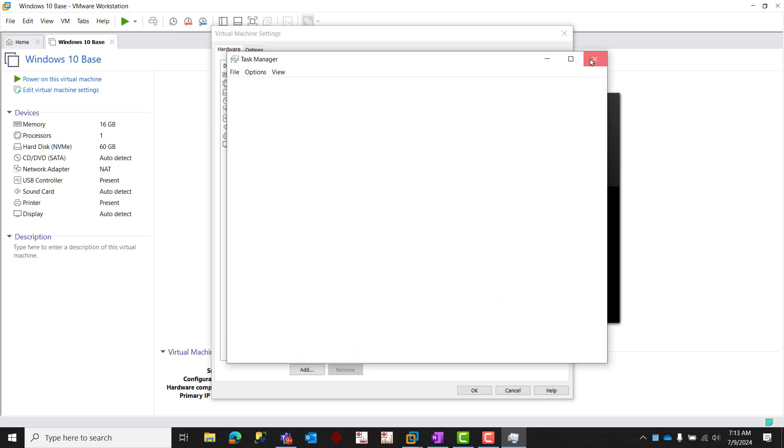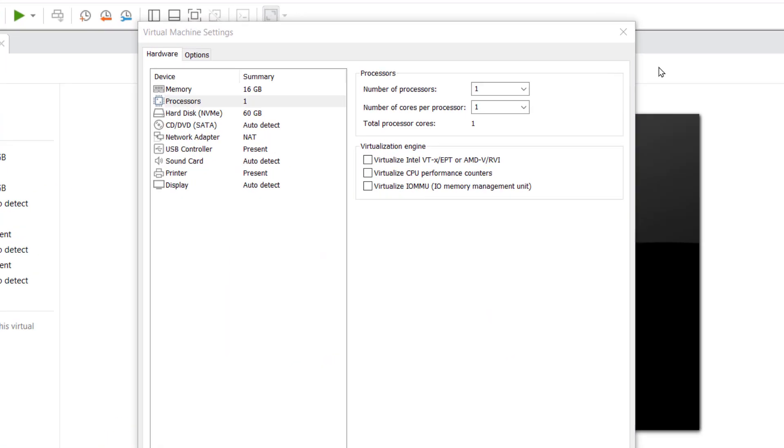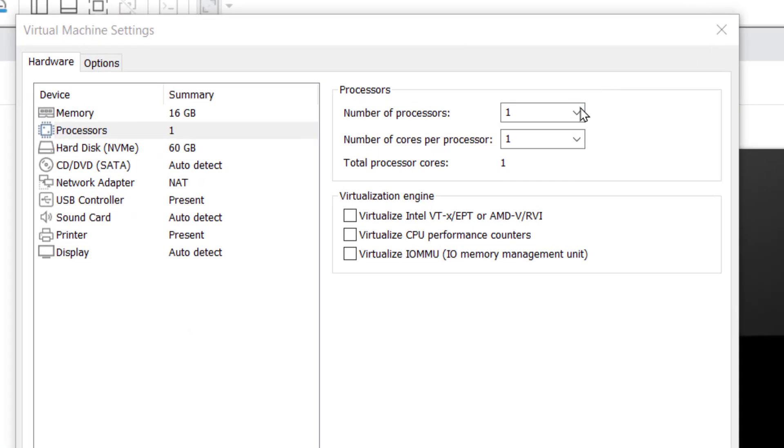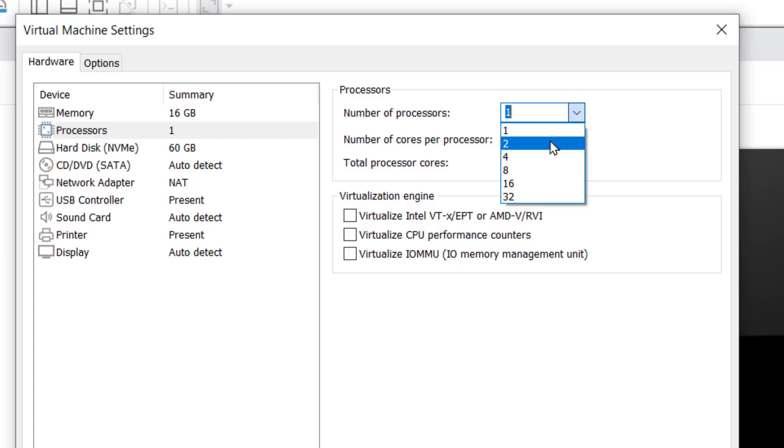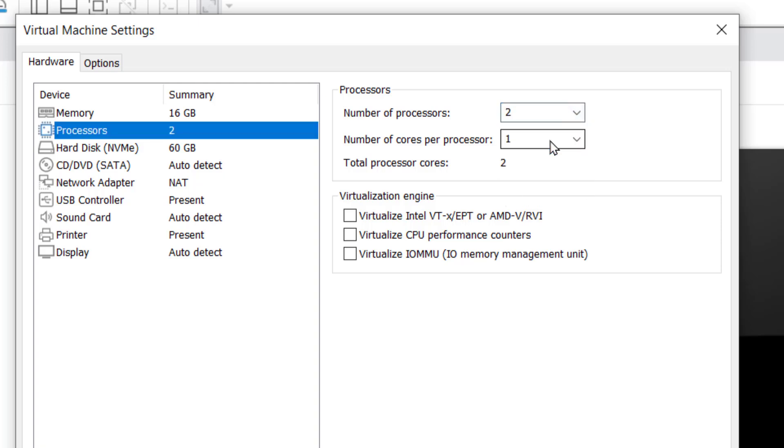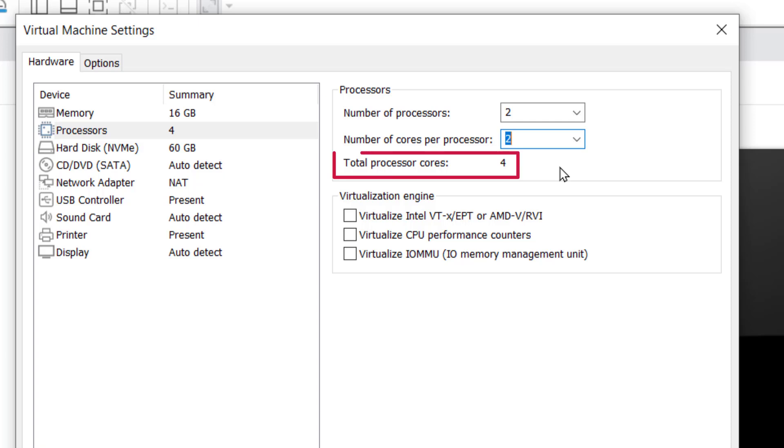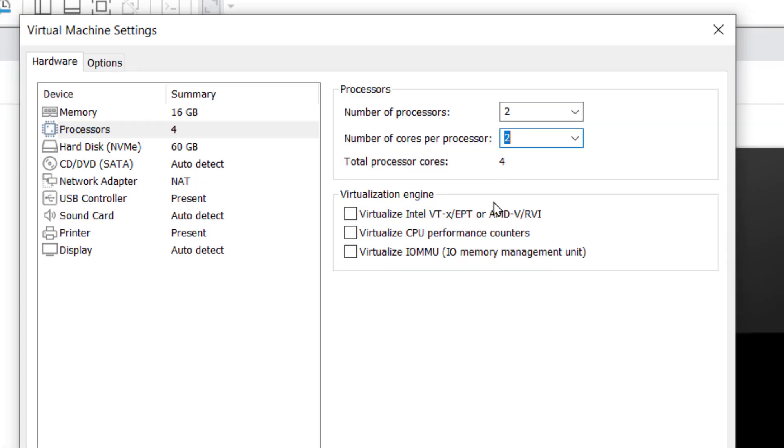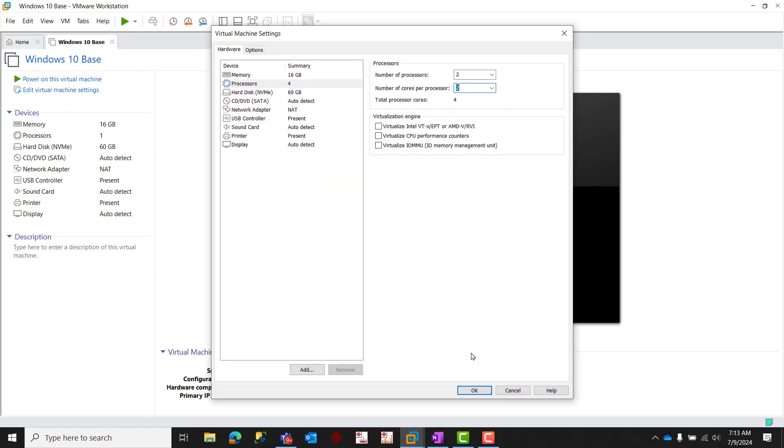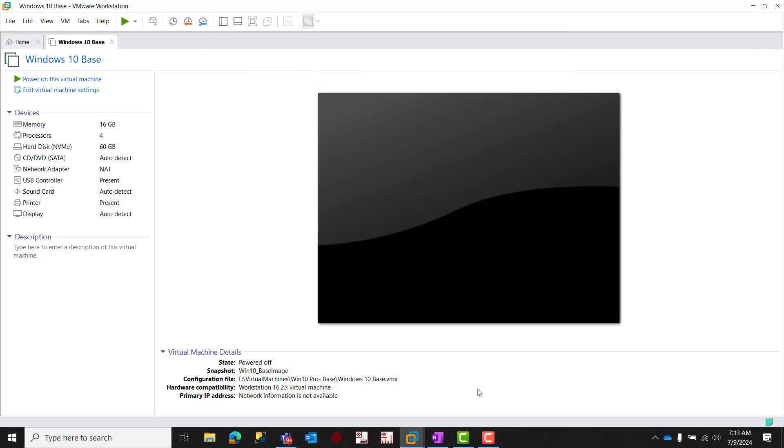Returning then to our VMware processor settings, we can safely allocate two processors and two cores per processor, giving us a total of four processor cores for our virtual machine, which is the minimum processor configuration required to ensure adequate performance for our one emulated controller instance in FactoryTalk Logix Echo. Click OK to save your changes and then power on your virtual machine to begin configuring your FactoryTalk Logix Echo controller.